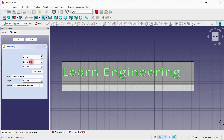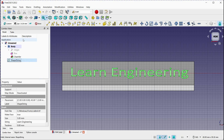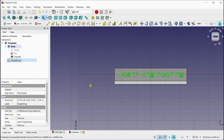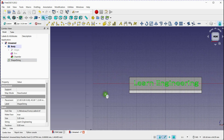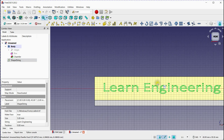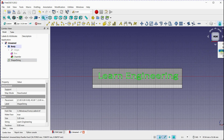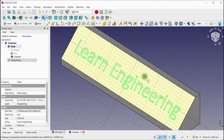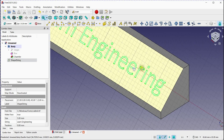Now we will adjust the planar orientation. The text will appear as a separate shape floating above your part.